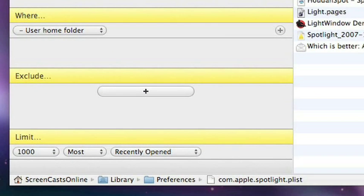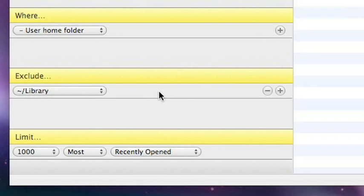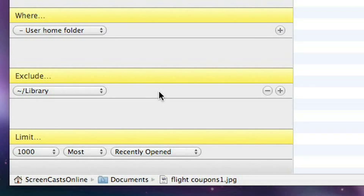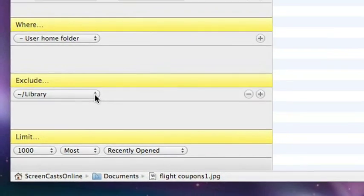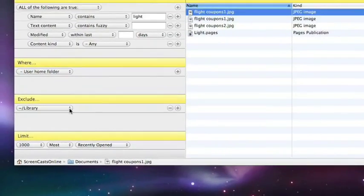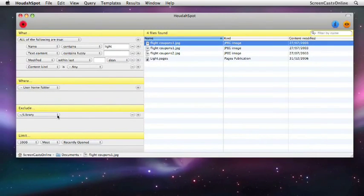Now because we have this new exclude panel, we can quite easily exclude items from the library. So I've just clicked that and it's defaulted to library. But if there are other directories or folders you want to exclude, you can select them from this drop-down list as well. But by saying that, we've taken away a lot of the stuff that we're not really interested in.